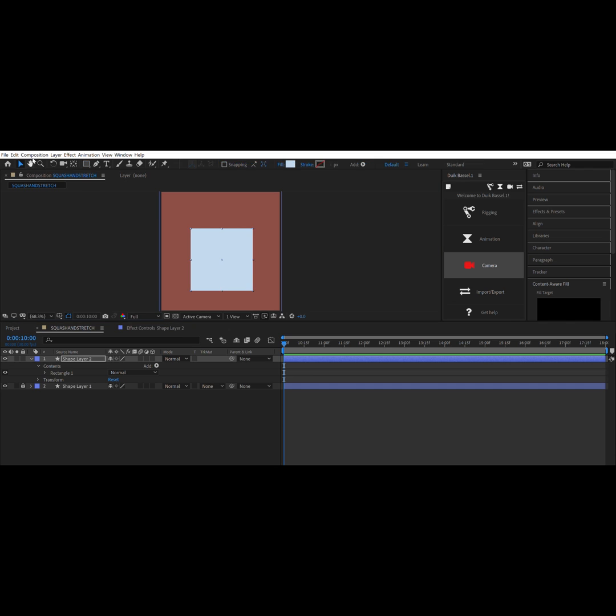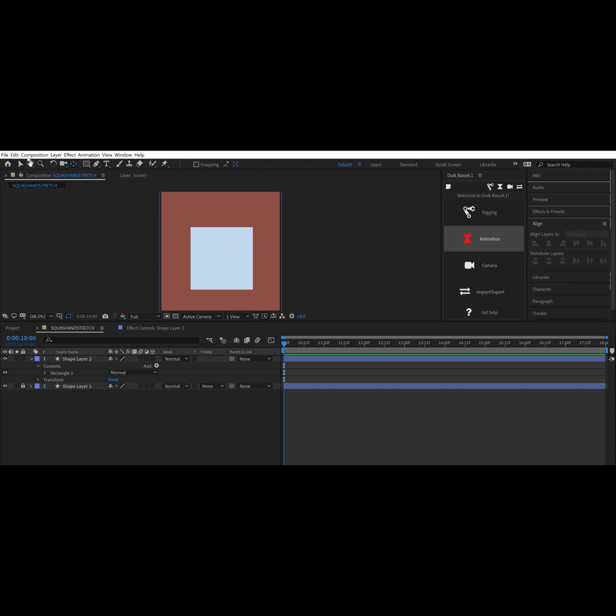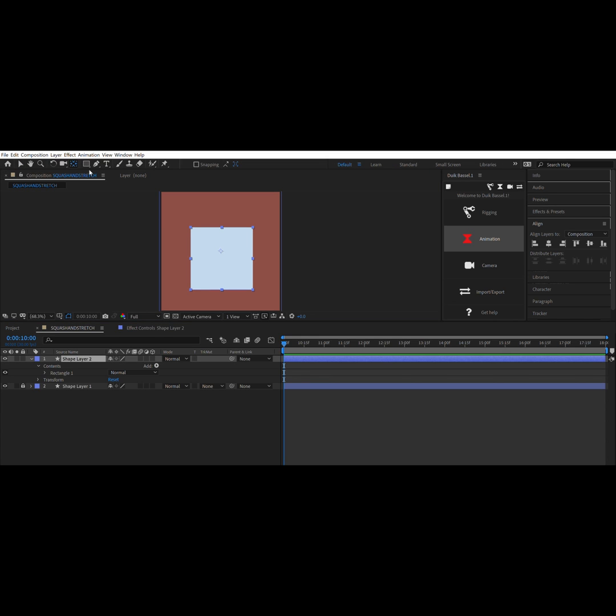So once I get my square aligned in the center, thanks to the align tool, I go to this tool in the upper right corner which you saw me hover called the pan behind tool.